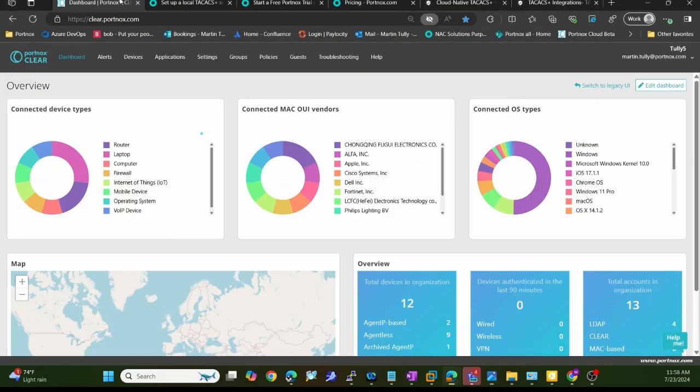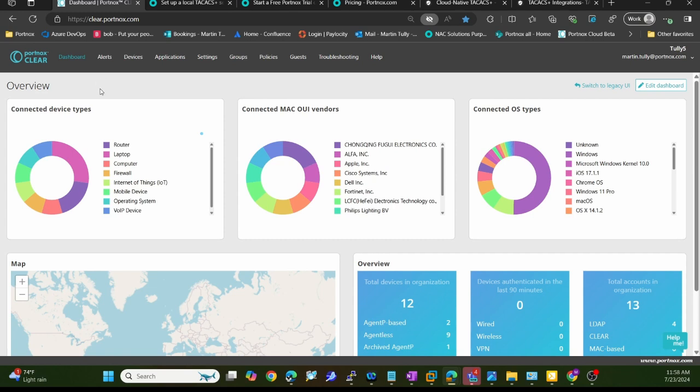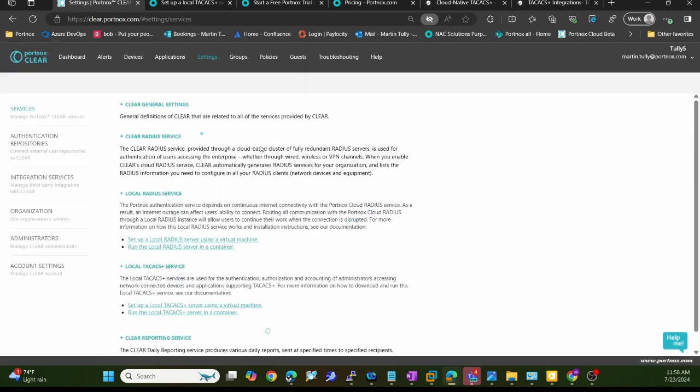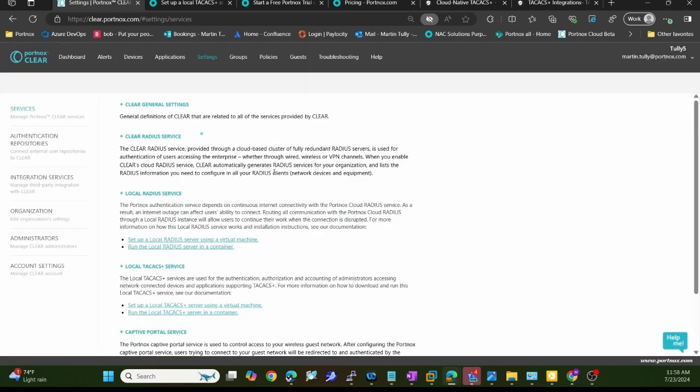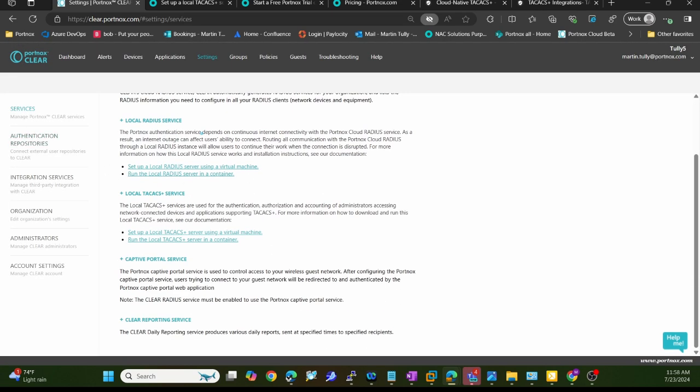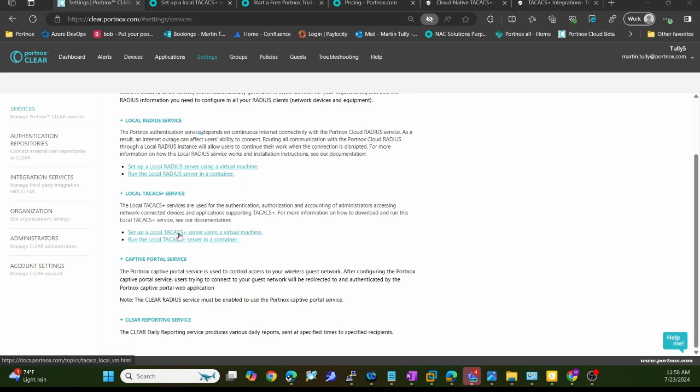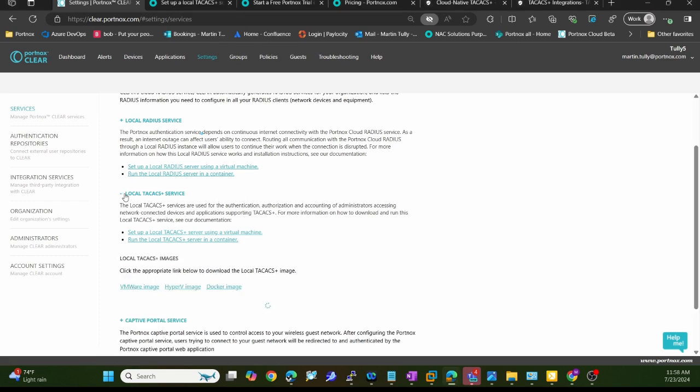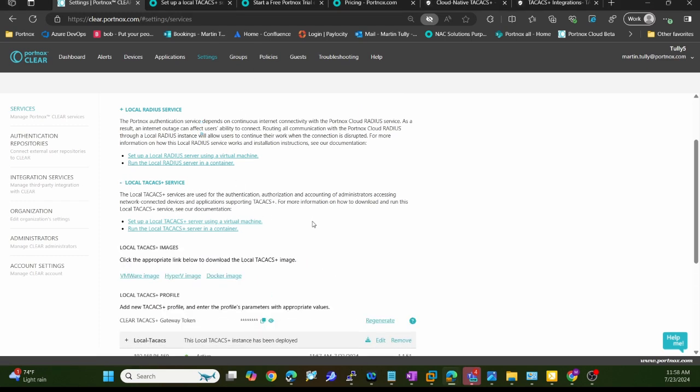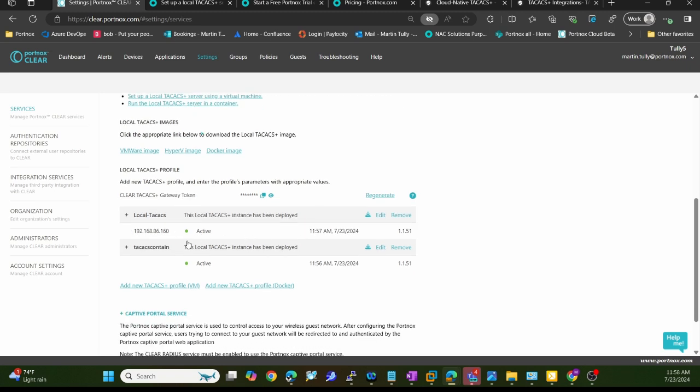In your tenant, if you've stood one up already, go to settings here at the very top and click on that. Here in the middle of the screen you'll see the TACACS Plus service option right there. You can see here, set up a local TACACS or run a container. Both of these links take you to the documentation. I'm going to click on this plus sign here. You can see I've deployed a couple already - one container and a virtual machine.